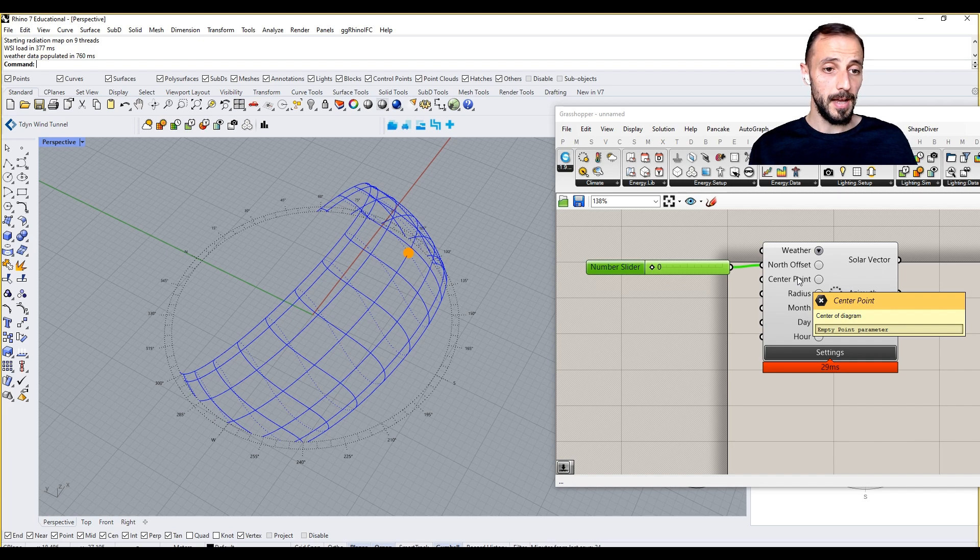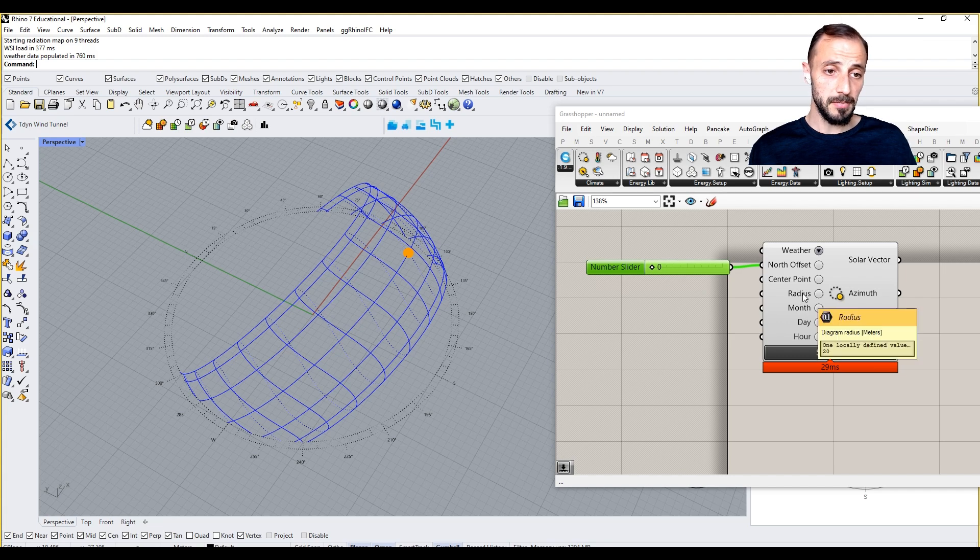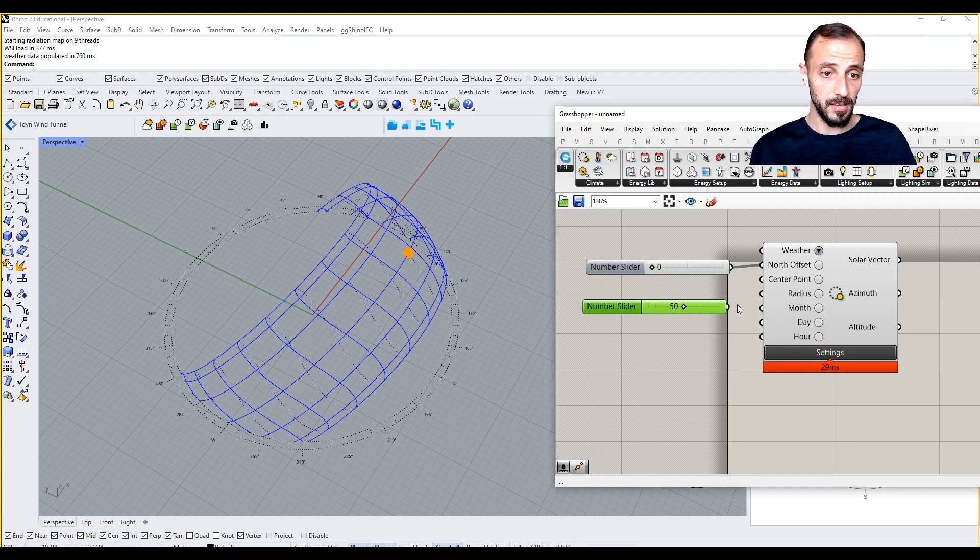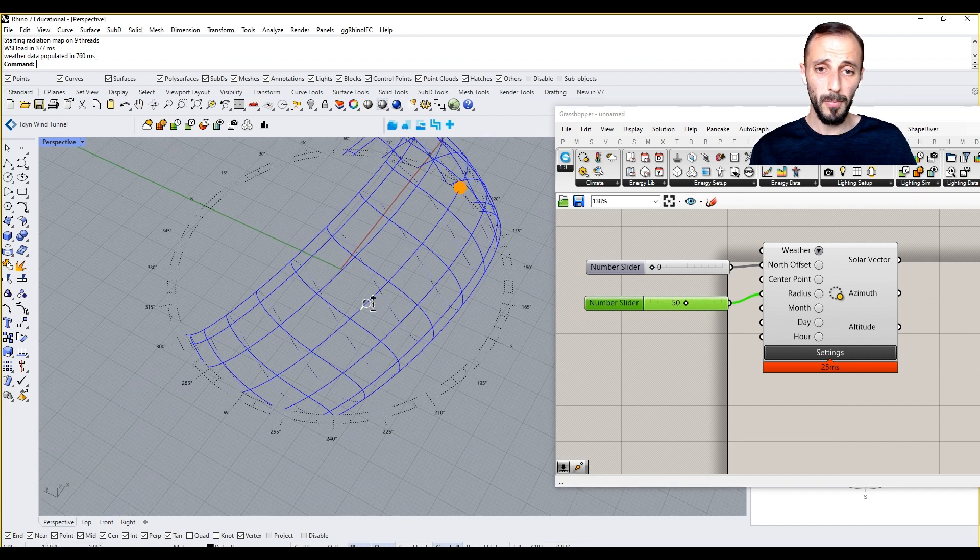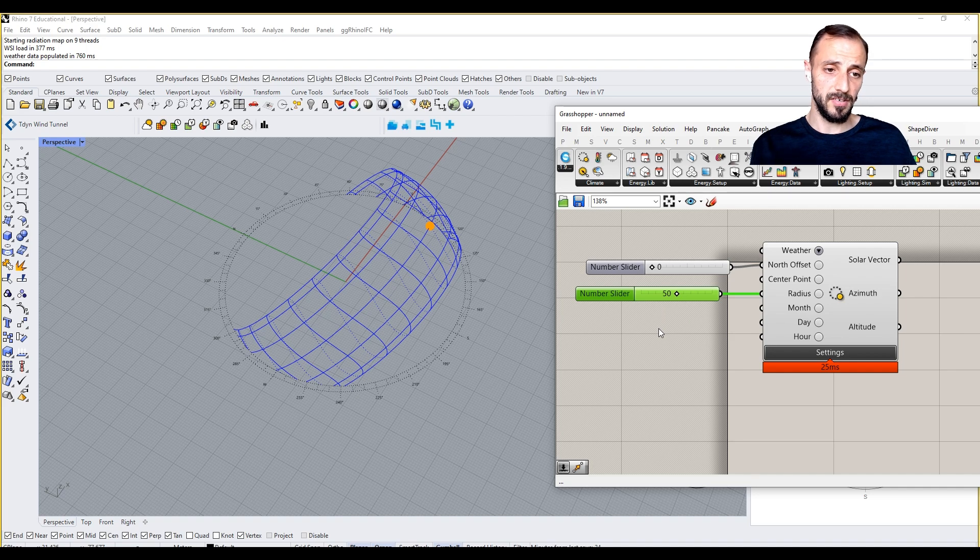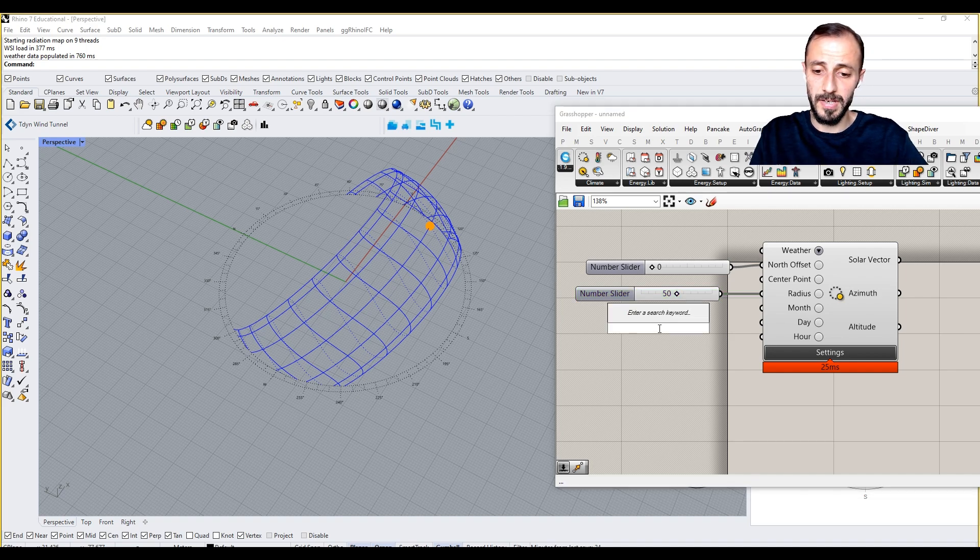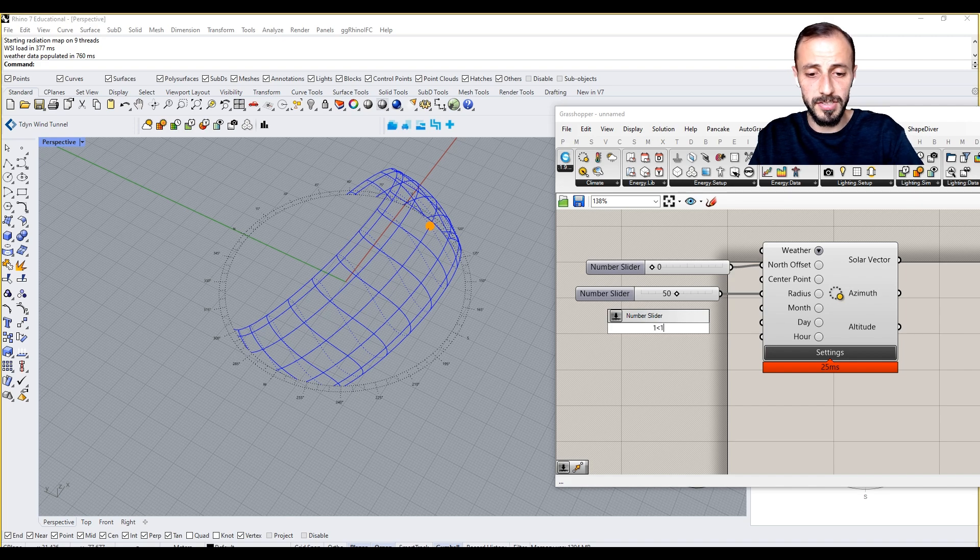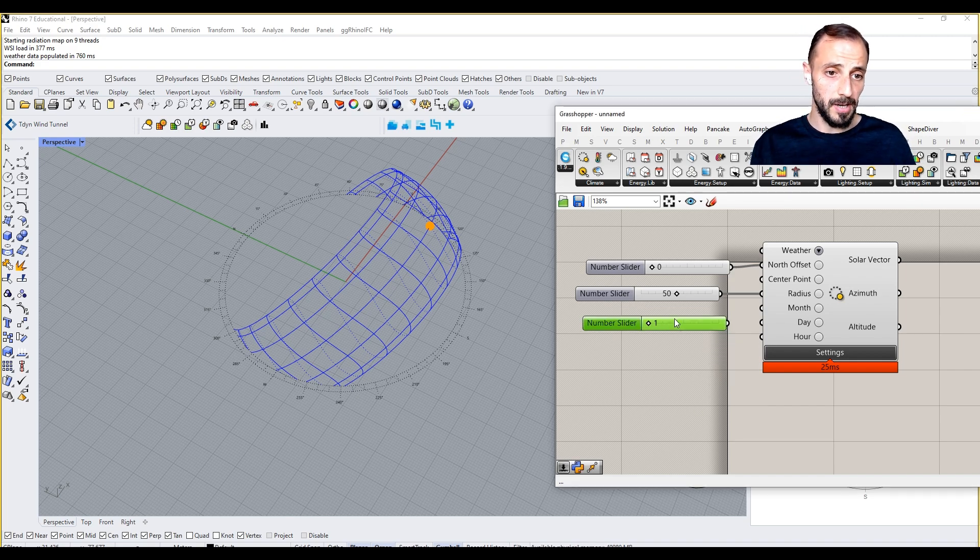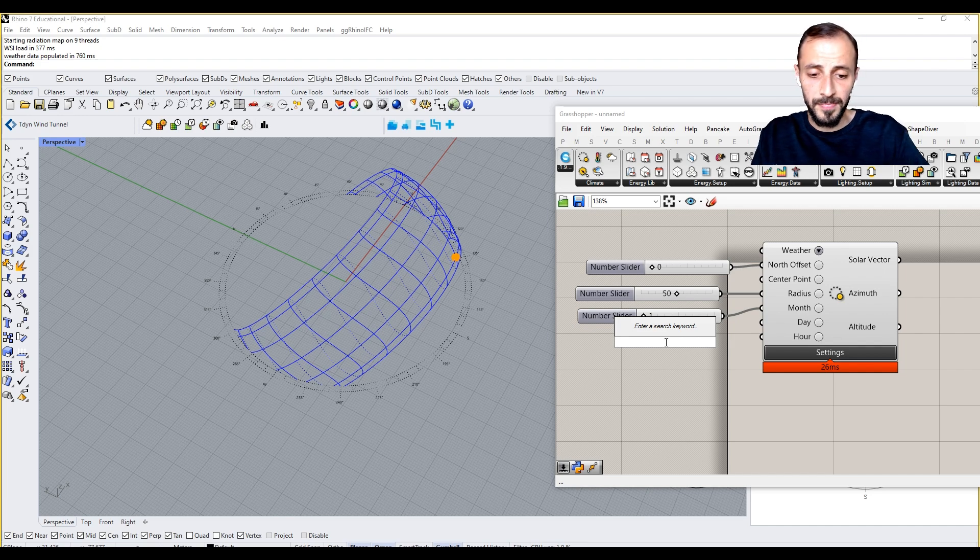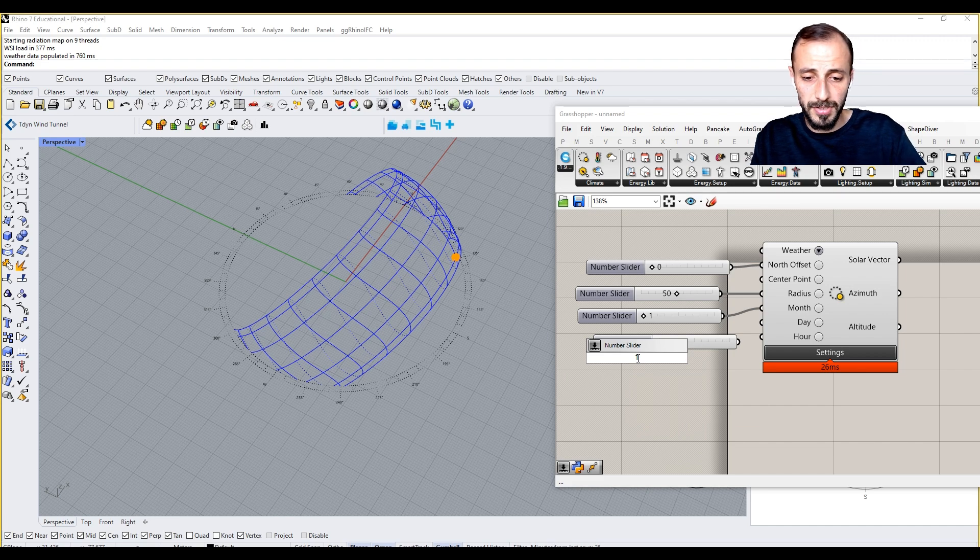Sun path radius can be changed. Now it's 20, we can have 50 to make it larger. Month, day, and hour are basically days of the year. We can say, okay, one to twelve as our month, and the day is going to be one to 31st just to make sure we're covering almost every day in every month.